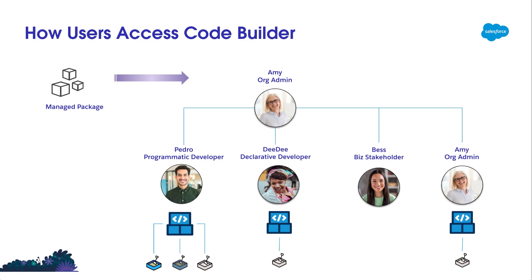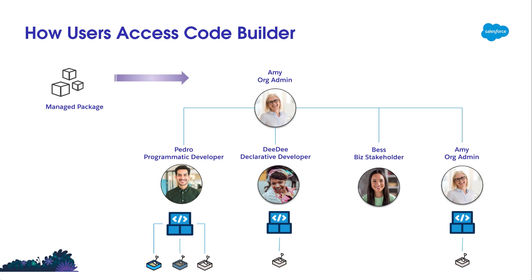From CodeBuilder, those users can work with orgs or sandboxes based on their permissions. For example, if a user doesn't have access to a full copy sandbox, they cannot connect to that org from CodeBuilder. CodeBuilder can be easily connected to any org or sandbox environment you need to work against. You can authenticate to multiple orgs and easily switch between them. If you are new to CodeBuilder, you can just connect to a personal sandbox and start trying it out.